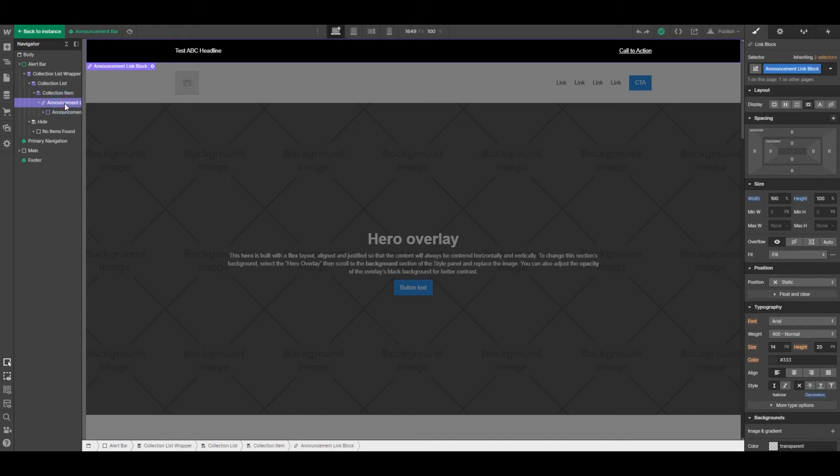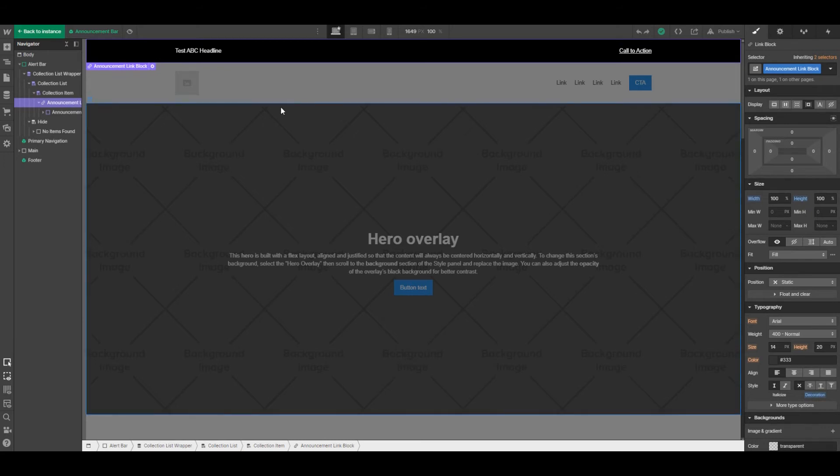Next is a link block that we've set to go across the entire screen. Since it's a link block we don't necessarily want to have the headline being highlighted, so we've set text decoration to be none.